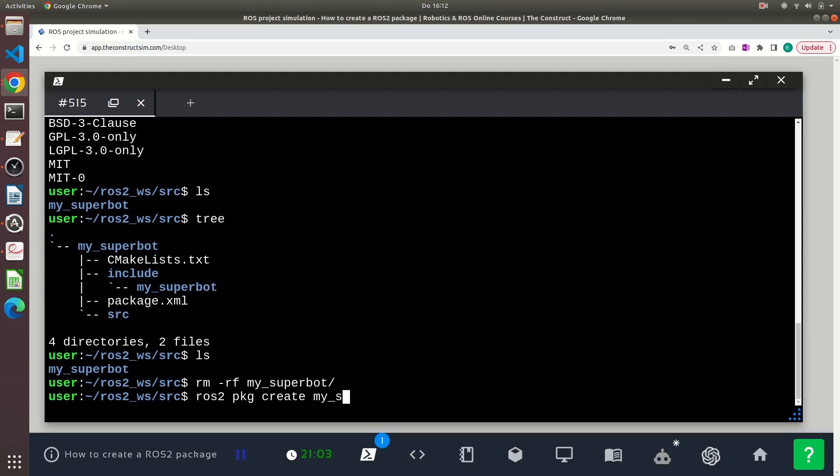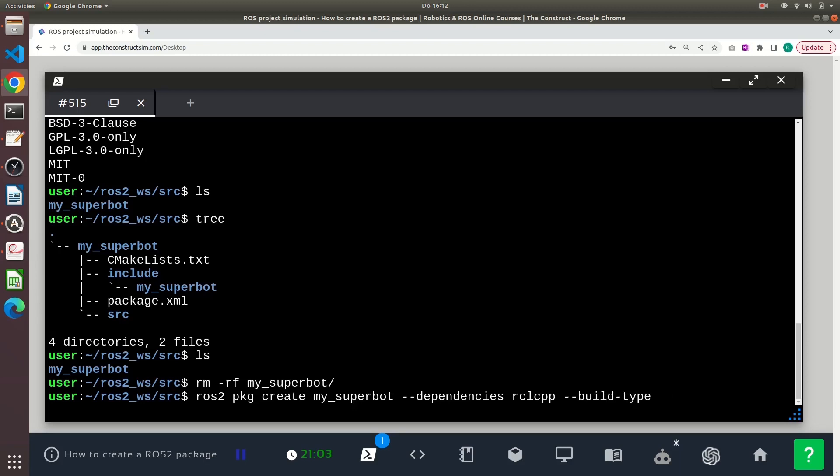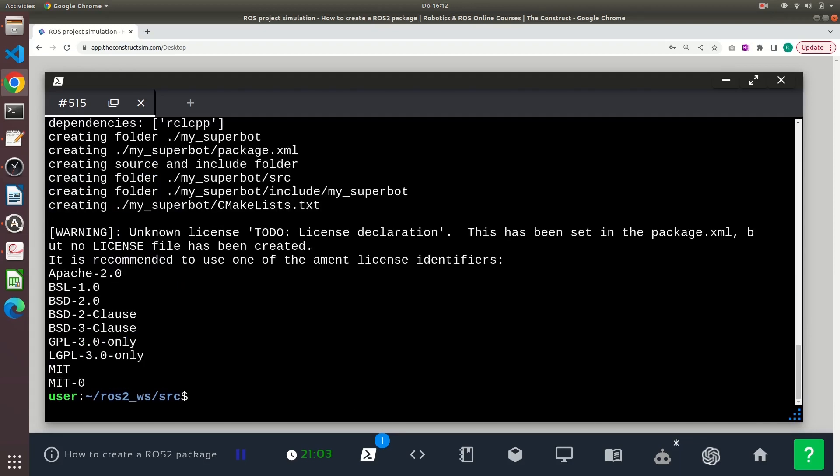and I specify the dependencies. Again, I use rclcpp and now I will use the option --build-type and I will specify ament_cmake. So you will often see this in tutorials that they do that.